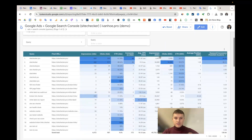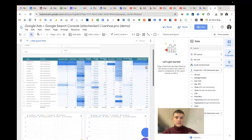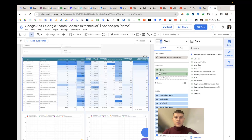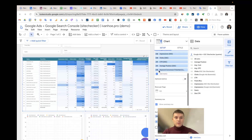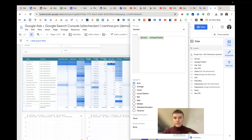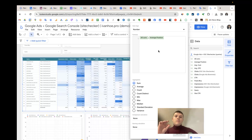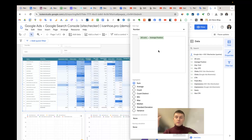Then we have the metrics from Search Console, plus my personal formula to calculate the most valuable keywords. The formula simply divides total conversions by average position. The idea is that the more conversions a keyword has, the more valuable it is, and the higher the average position — meaning closer to the top — the easier it is to get traffic and boost it further.